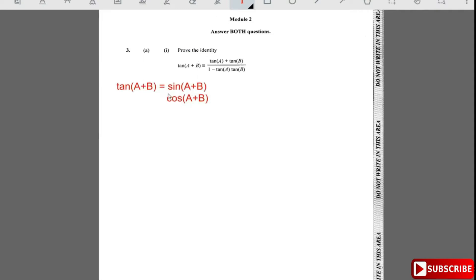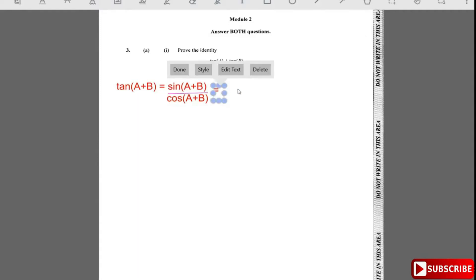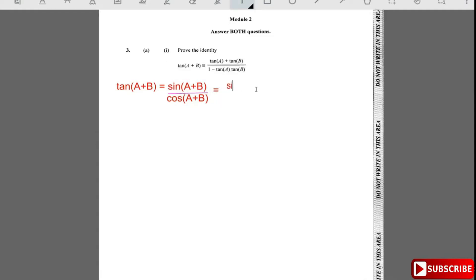We know a formula for sin(a+b). The formula is given by sin a·cos b plus cos a·sin b, divided by the cos of (a+b), which is cos a·cos b minus sin a·sin b. That's the formula.